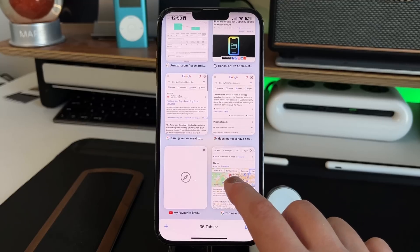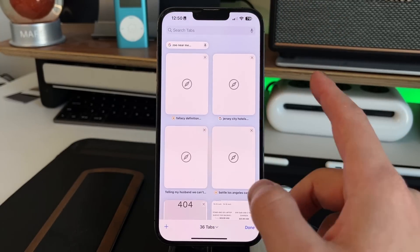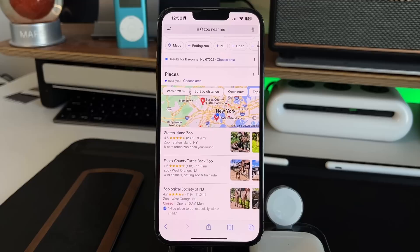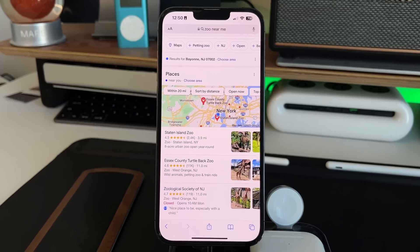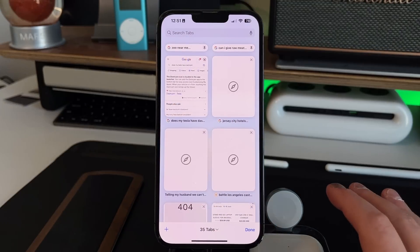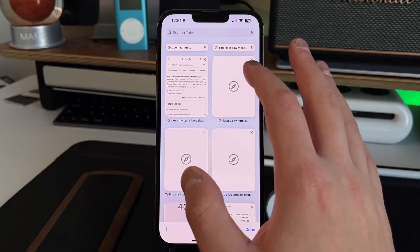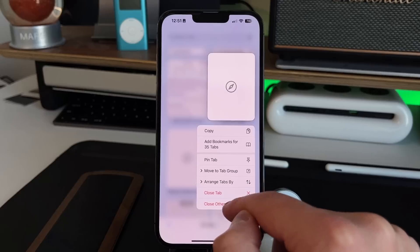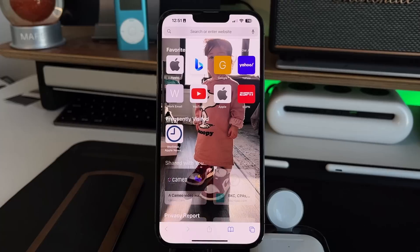To pin a tab, long press on any open tab and select 'Pin Tab.' The pinned tab moves to the top in a much smaller size, and you can tap it to open the full page. If you have pinned tabs and want to close everything else, long press and choose 'Close Other Tabs' — it closes all tabs except the pinned ones, which remain at the top and take you to your start page.